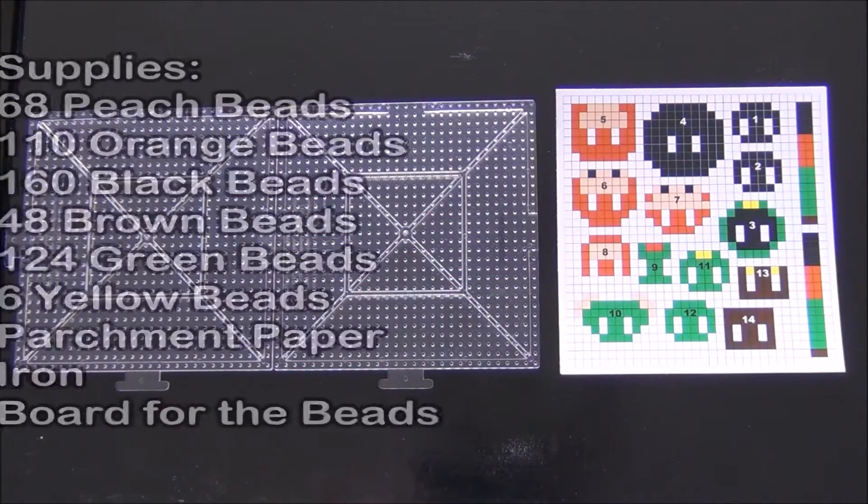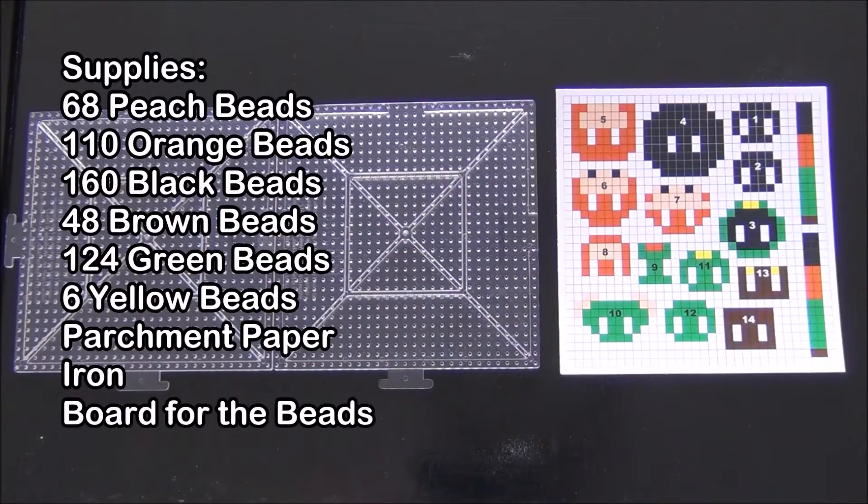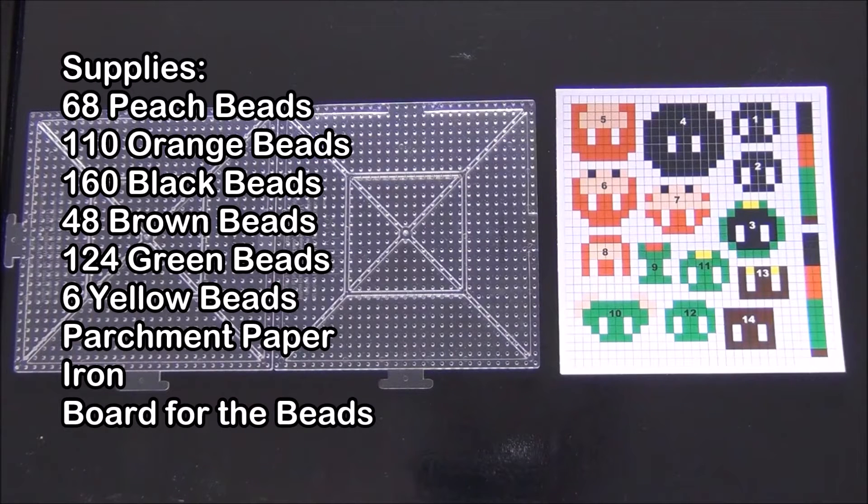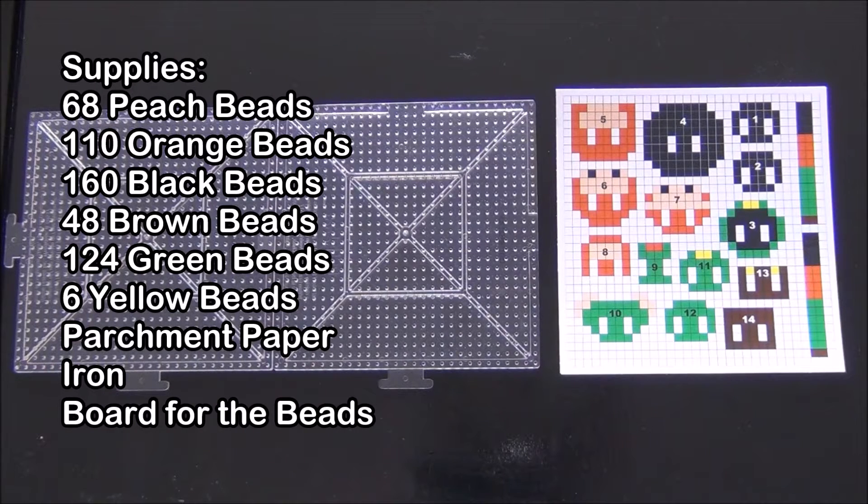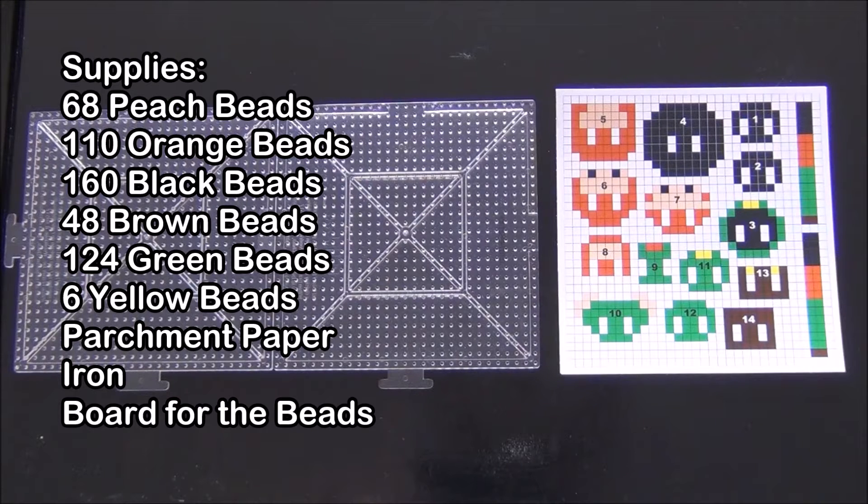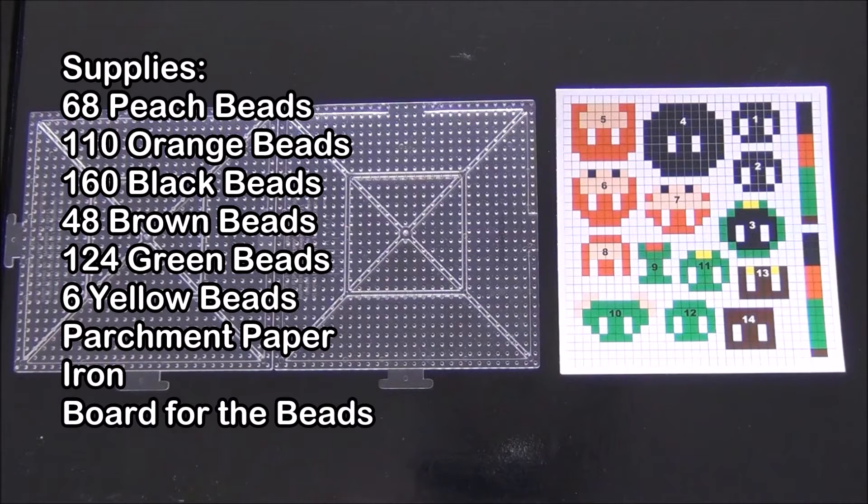The supplies you'll need are 68 peach beads, 110 orange beads, 160 black beads, 48 brown beads, 124 green beads, 6 yellow beads, parchment paper and iron and a board for the beads.